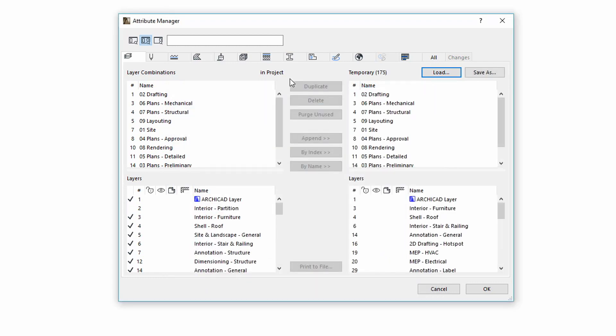On the left side, you can see the Attributes from our project, and on the right side, the temporary loaded Attributes can be found.